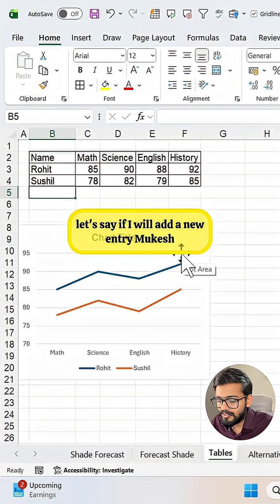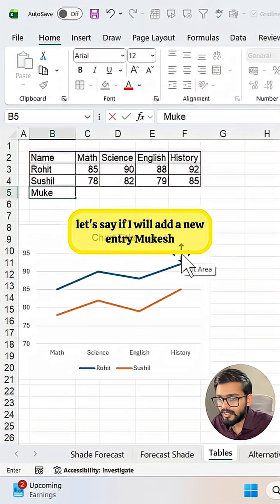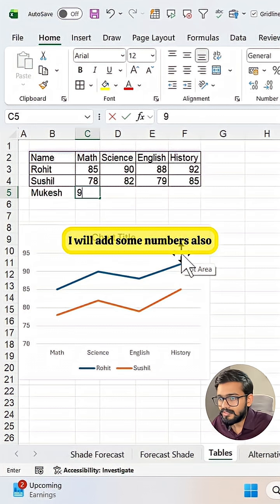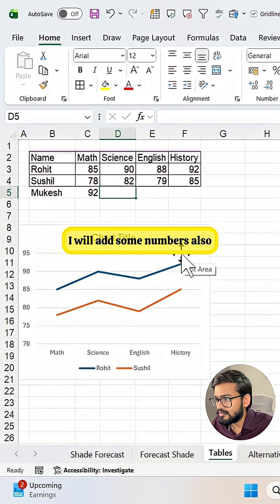Let's say if I will add a new entry, Mukesh, I will add some numbers also.